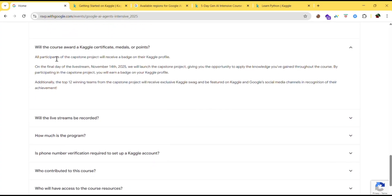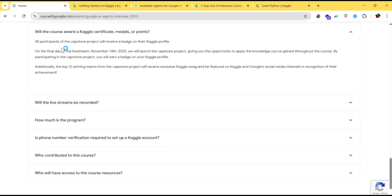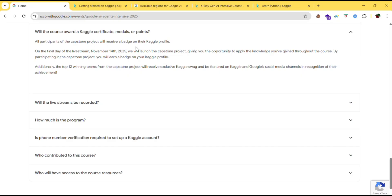Will the course award a Kaggle certificate, medals or points? All the participants of the capstone project will receive a badge on the Kaggle profile. So everyone, every participant of the capstone project will receive a badge on the Kaggle profile.